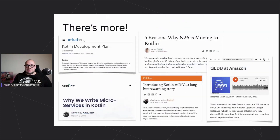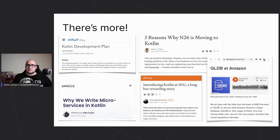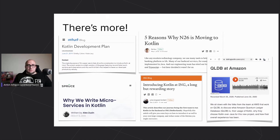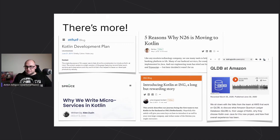There are more cases like this — different banks, insurance companies, startups, and even databases written in Kotlin. If you google any of those titles on my slide, you will easily find them.